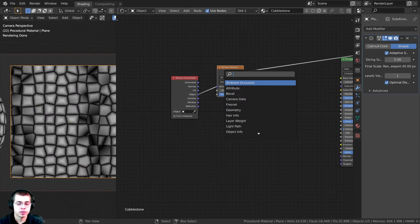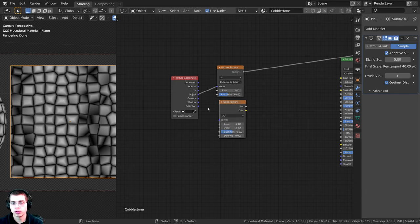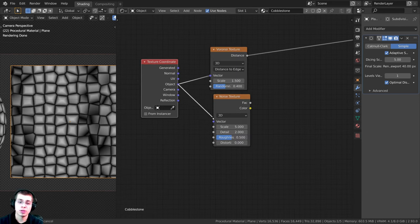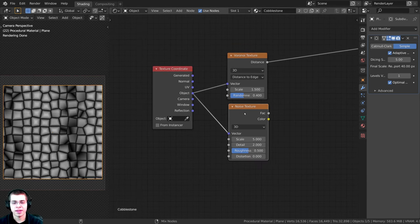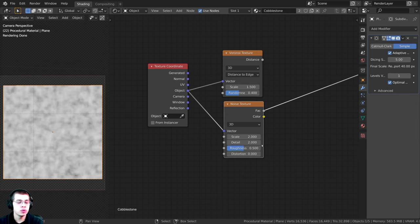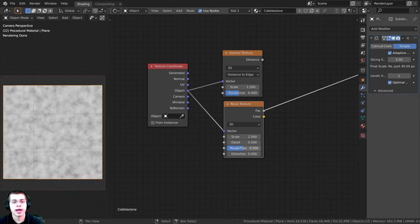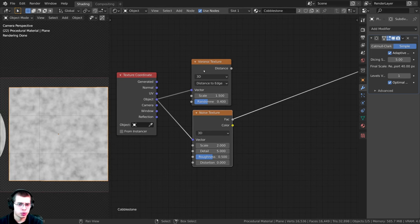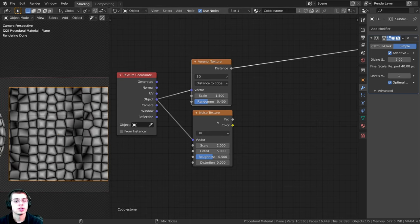Press Shift+A and search for a Noise texture and drop it down here. Plug Object into the vector, then Ctrl+Shift+Click to preview it. Set the scale to two and turn the detail up to five so it has more detail. Now we have this noise and also the Voronoi, and we want to mix these two together.